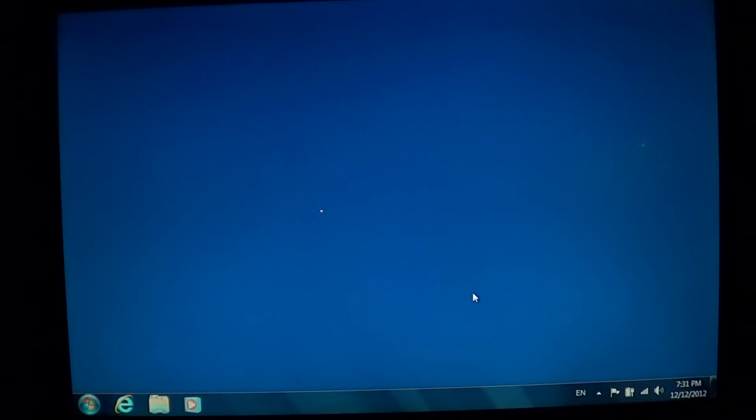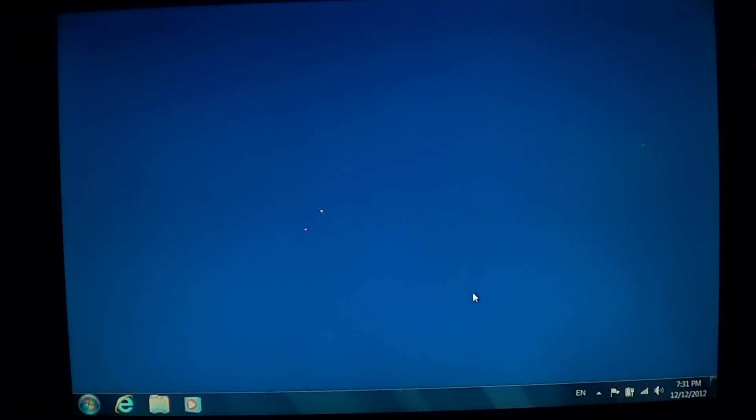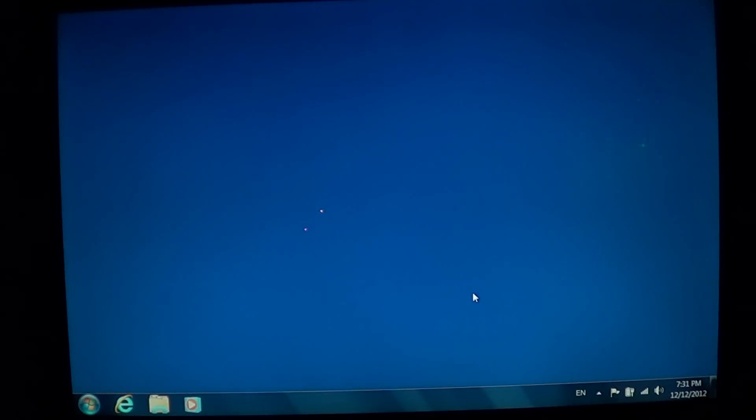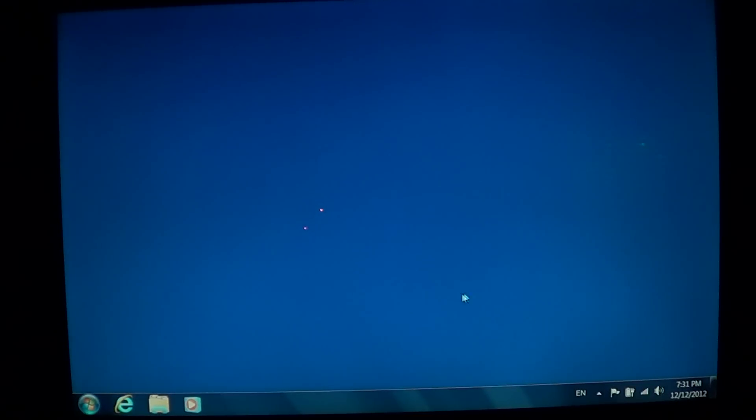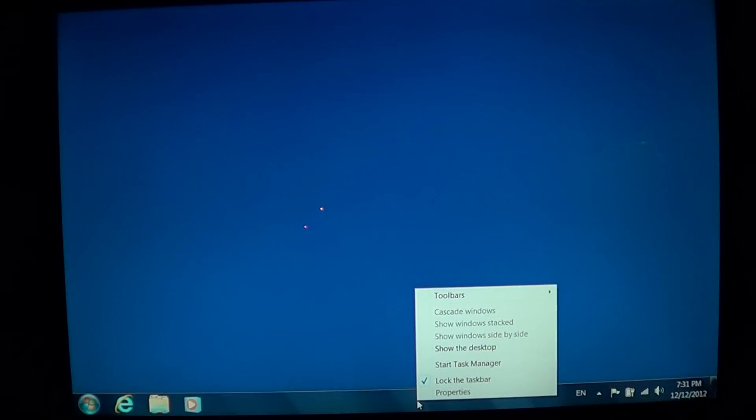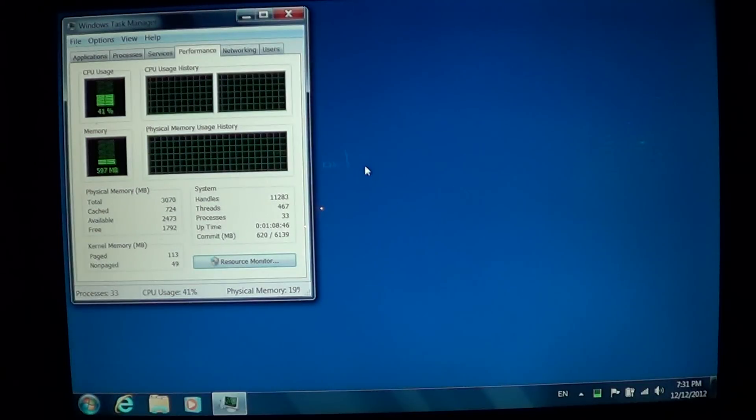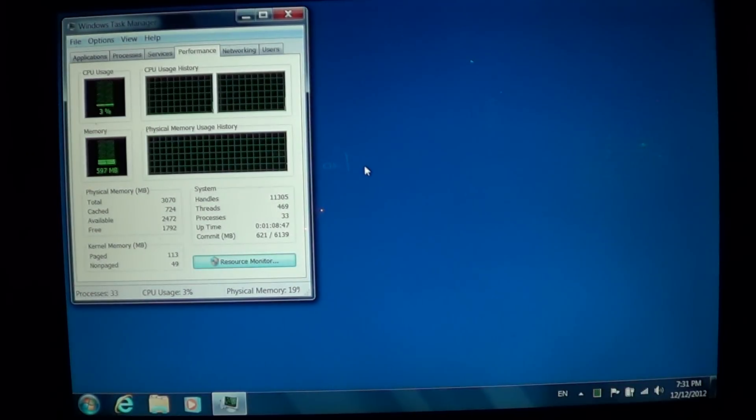Hey, welcome to the official Windows 7 channel. This is a video where we will talk about the Task Manager in Windows 7 and what it does. The Task Manager is available if you just right-click in the taskbar at the bottom of your screen and click Start Task Manager.